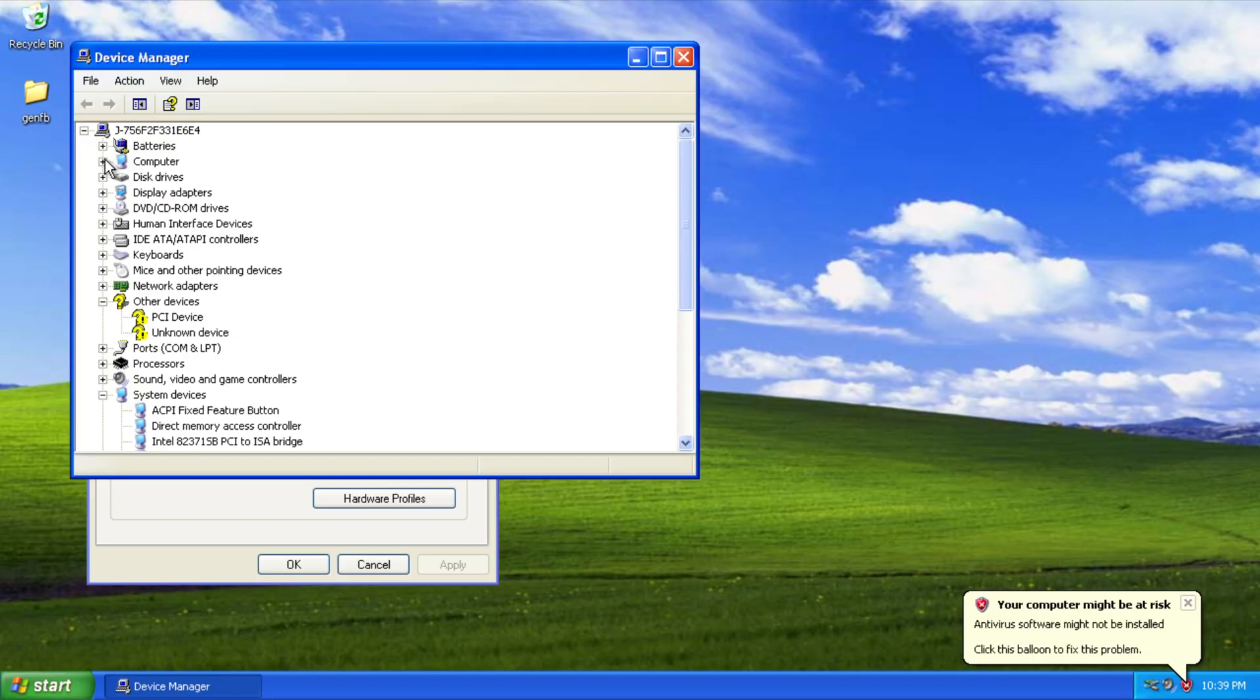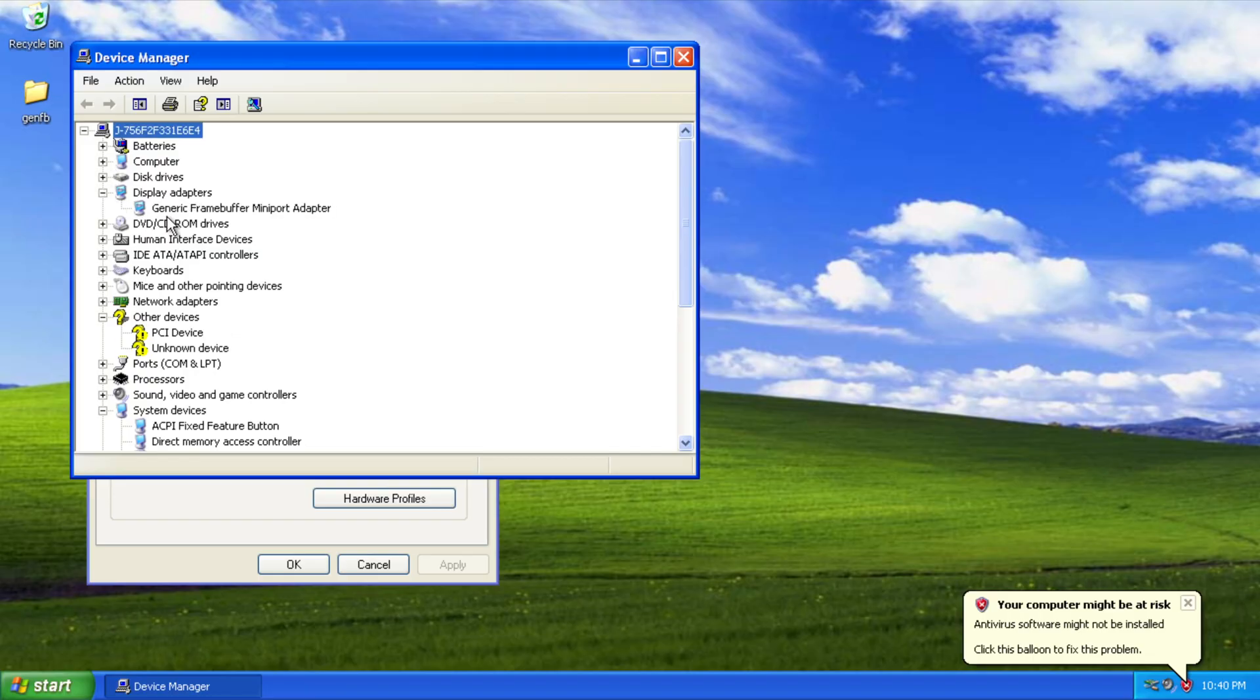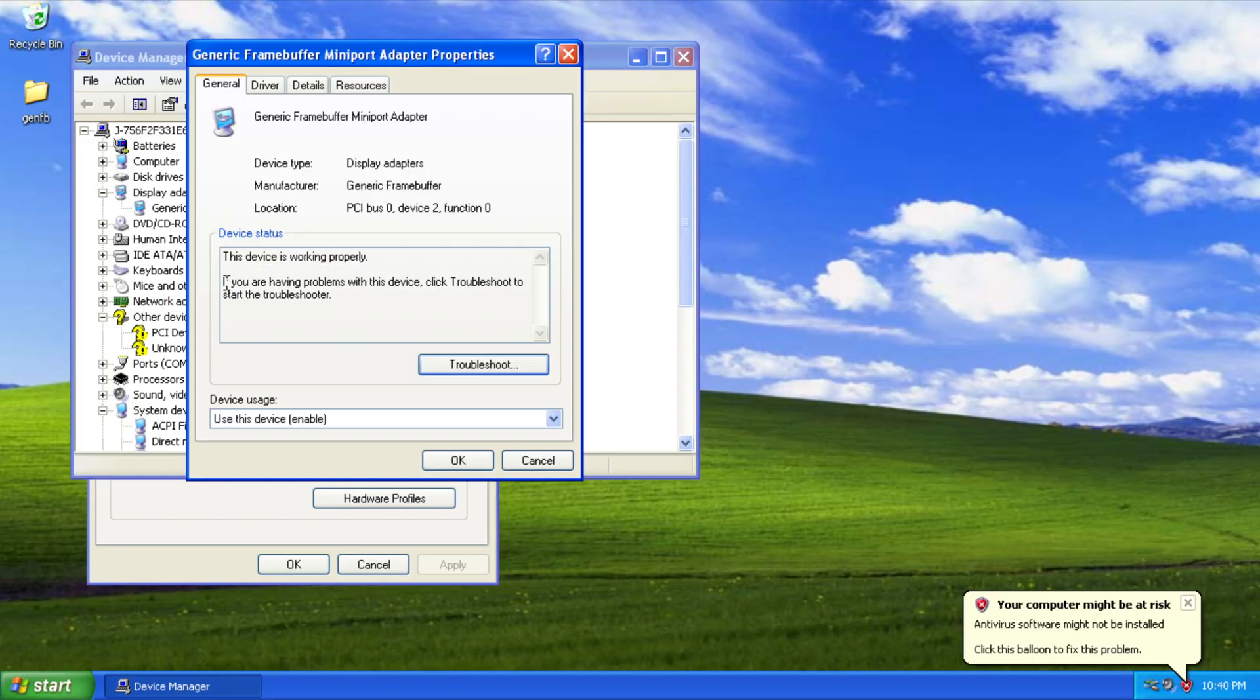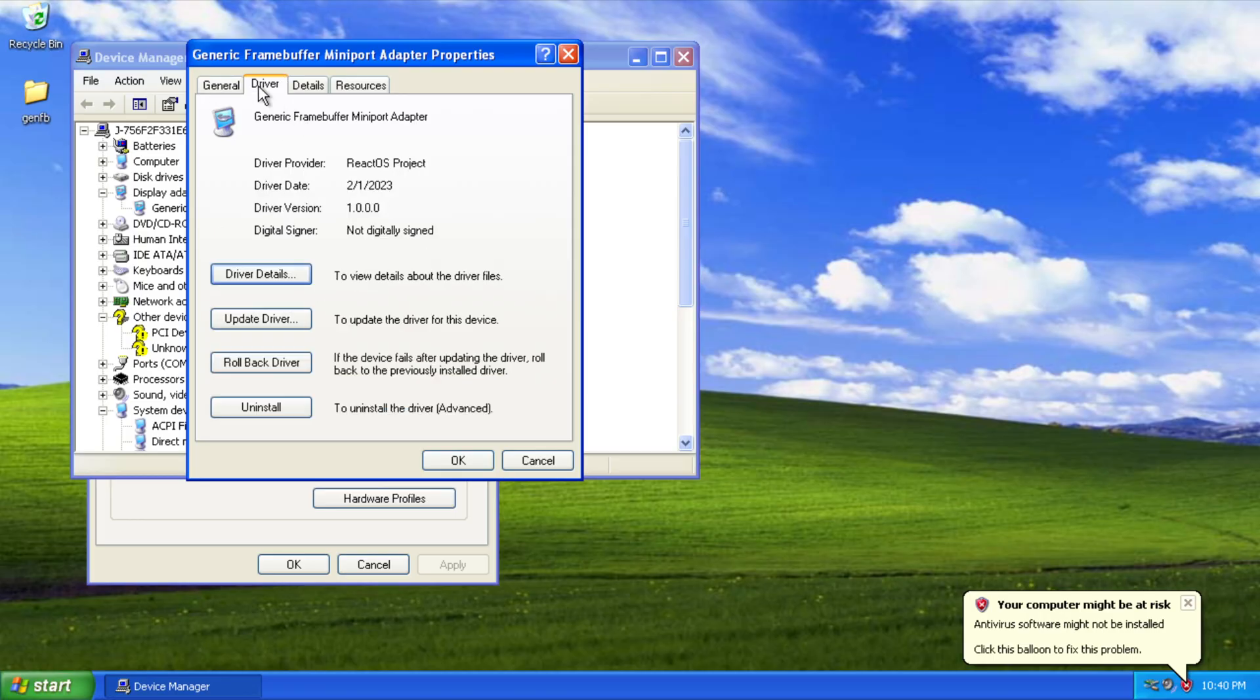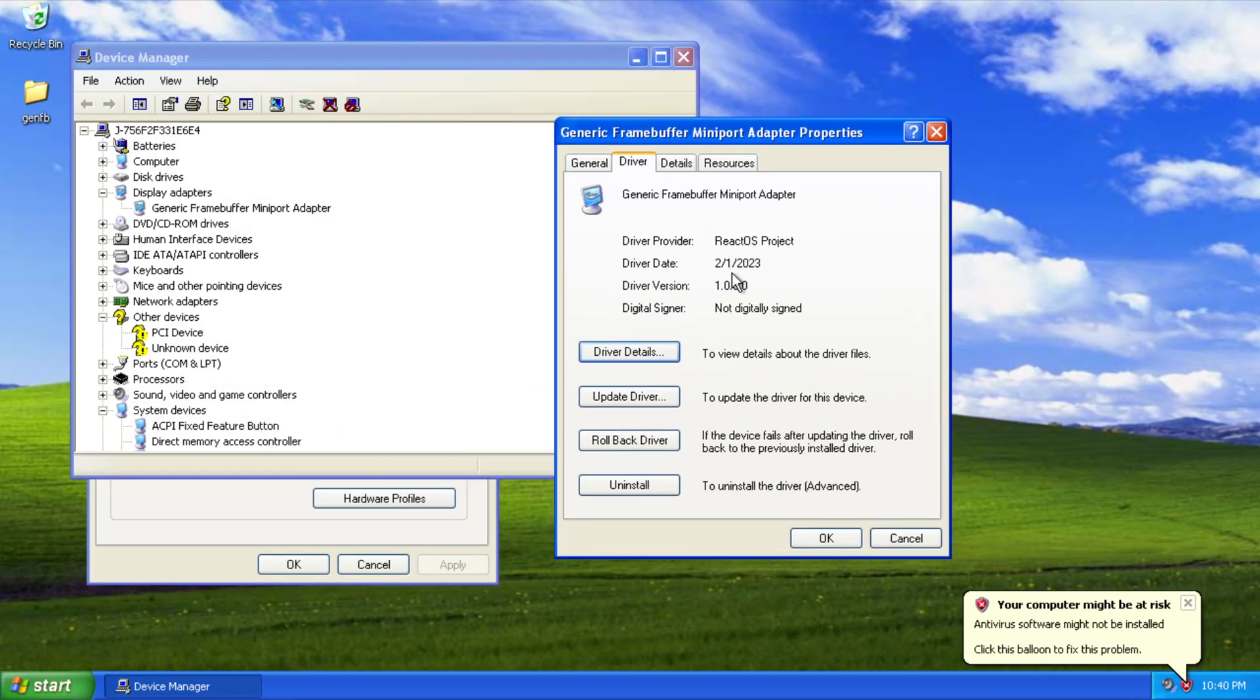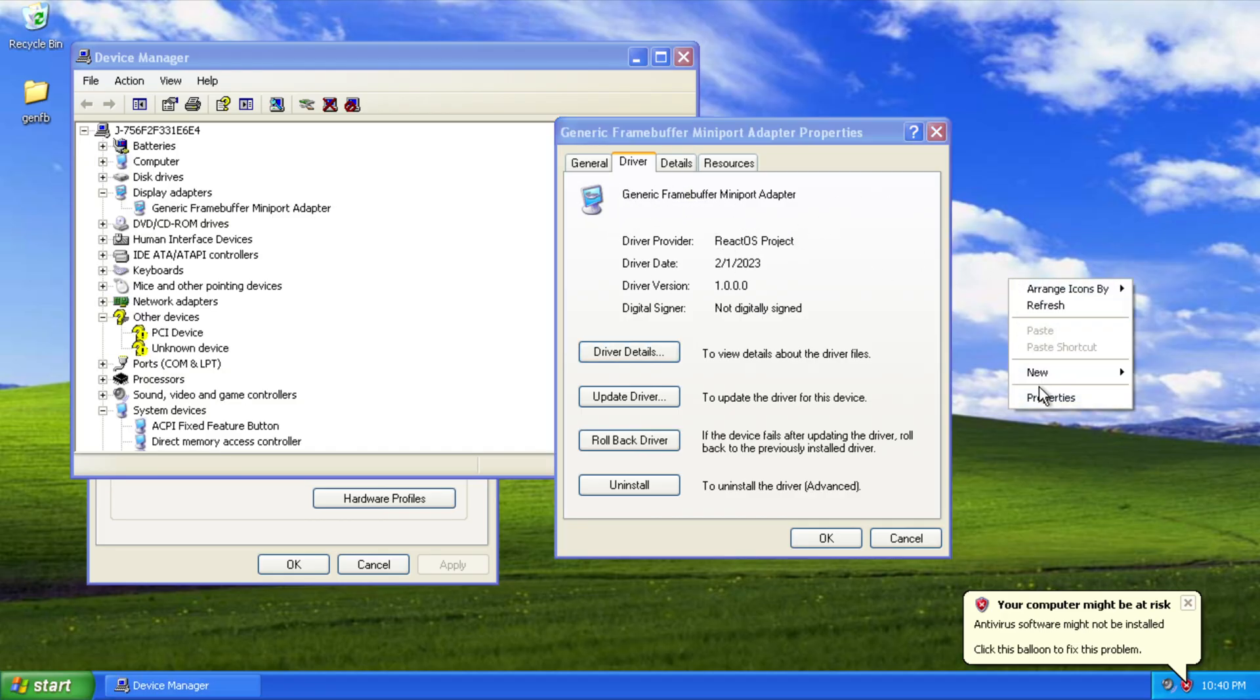We go to Display Adapters, go to Driver. You can see that this is the driver from ReactOS. It's a generic framebuffer mini port adapter driver from ReactOS.